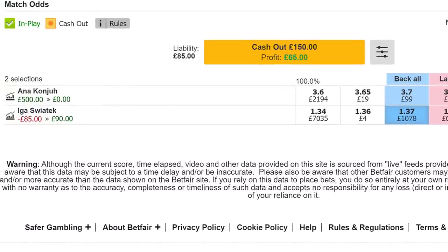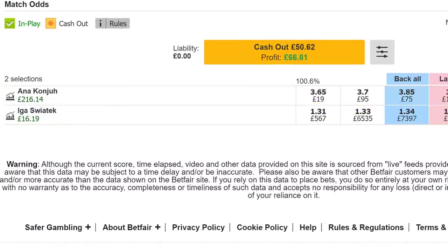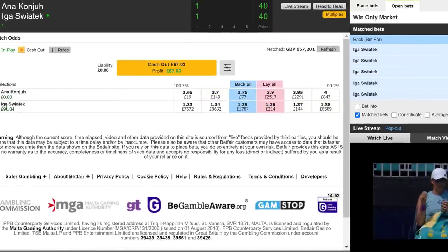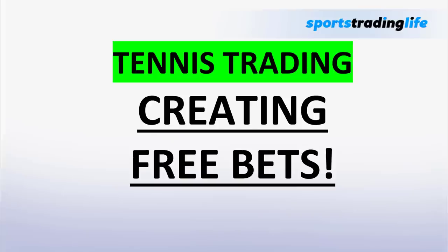In this video, you're going to discover how to create free bets when you're trading tennis on Betfair. Creating free bets is one of the most exciting ways to trade any sport, and it can be especially fun in tennis trading once you know how to do it. By the end of this video, you're going to know three different ways to do that, and you'll probably be very excited to try this out for yourself.